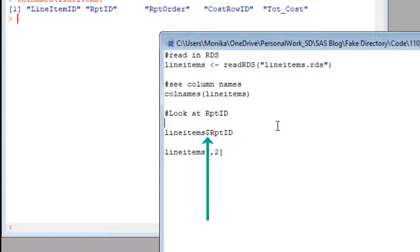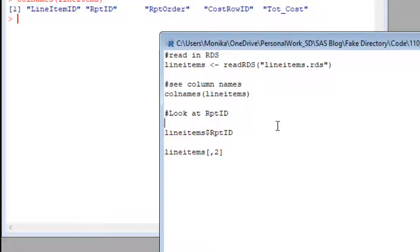And I'm going to refer to the column using the column name that we saw in colnames. That's what the dollar sign indicates, that we are going to use the name of the column to refer to it.